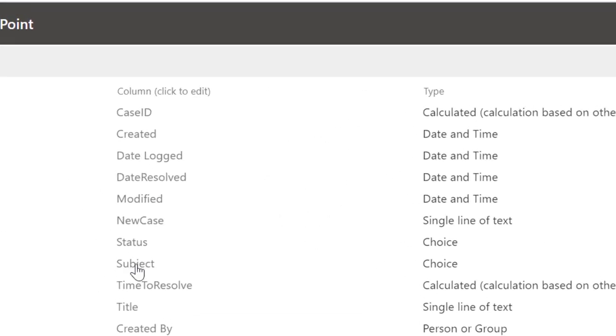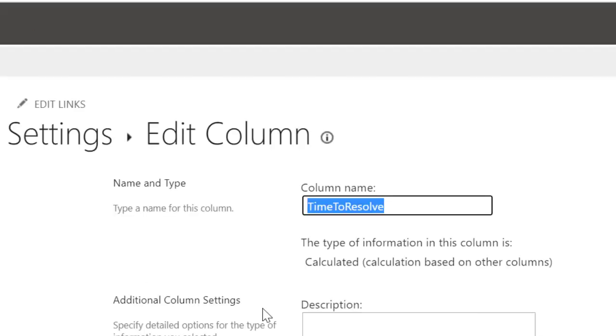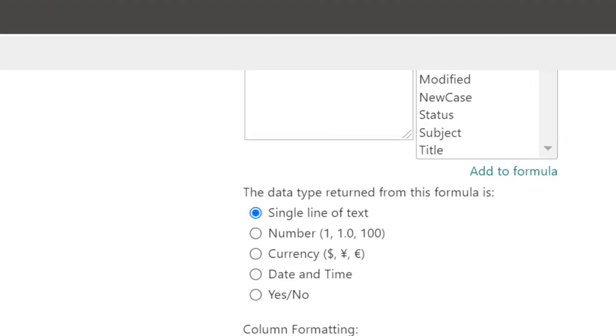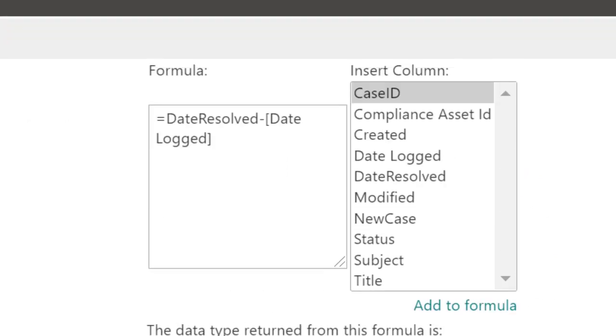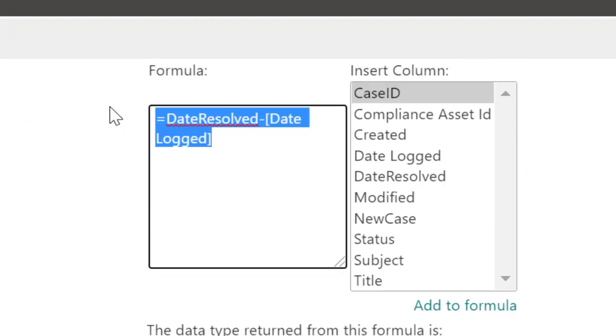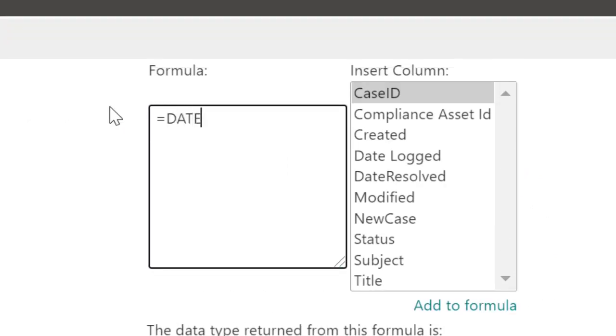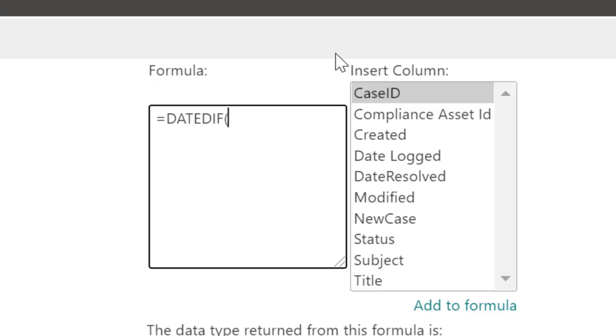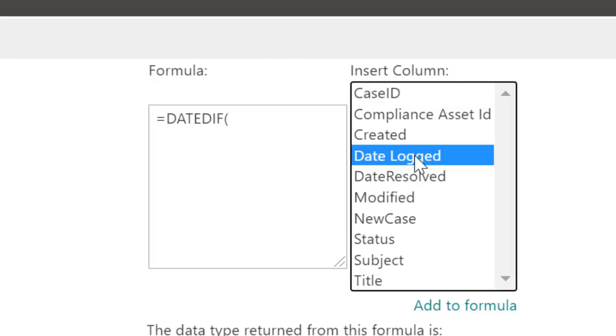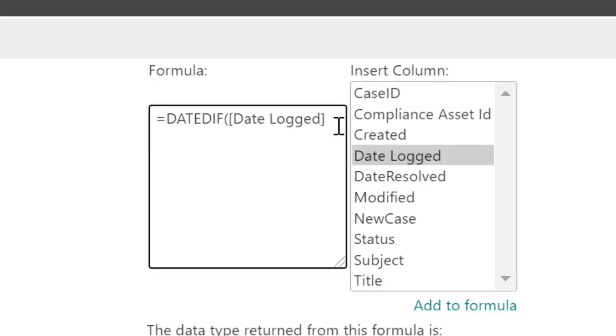I will locate the column which is Time to Resolve. I will click on Time to Resolve. The expression we're going to use here, I'm going to start from scratch now. Equal sign DATEDIF. DATEDIF will calculate the date difference, but remember we need it in a particular order or format. I'm going to put in the date it was logged first, Date Logged, comma. So I'm using this to calculate the difference between date it was logged and date it was resolved.